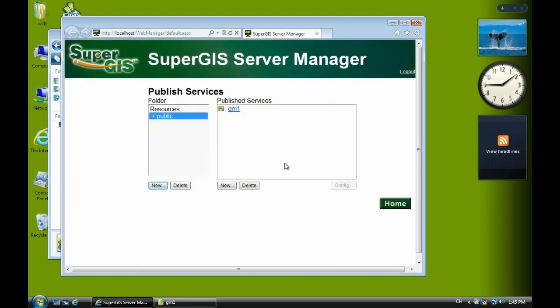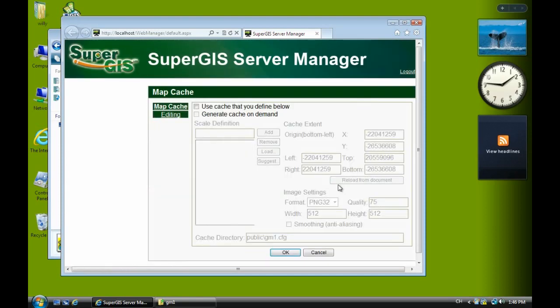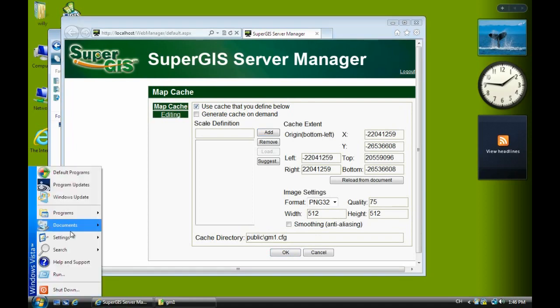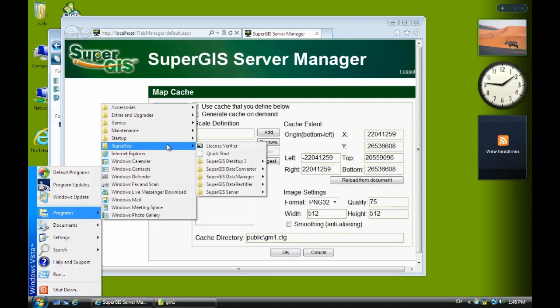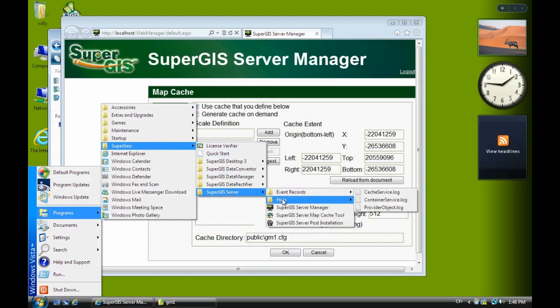After a few seconds you'll see the new service. Click config and check on use cache that you define below. Next we have to define the Google map scale.